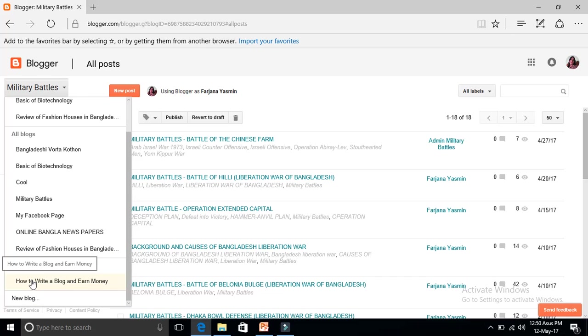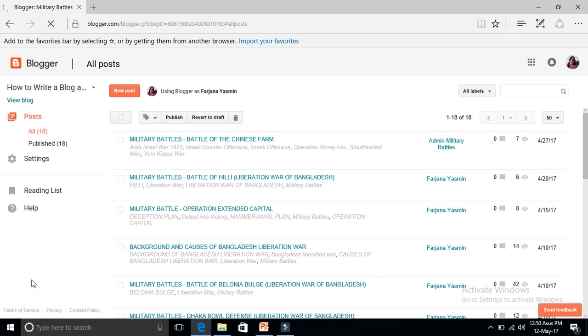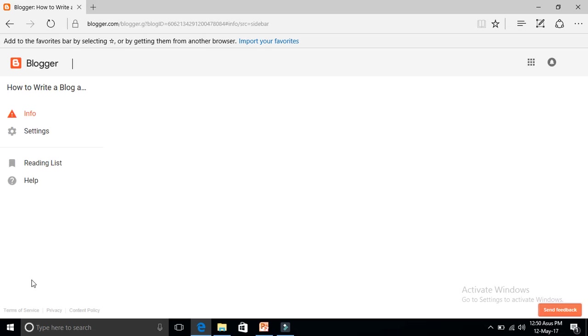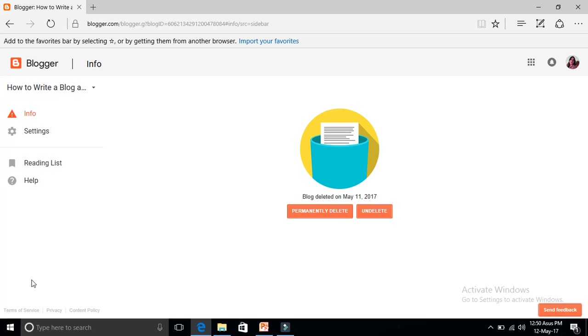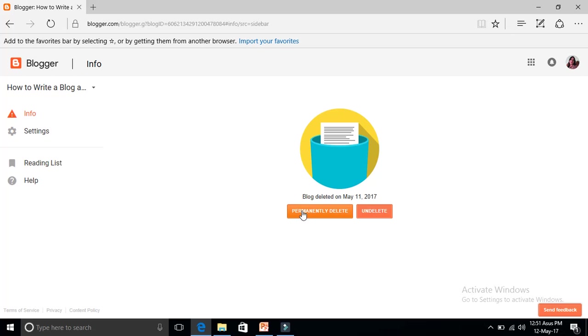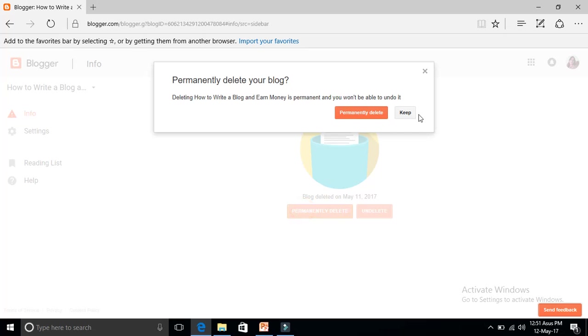If you click here you can get two options: permanently delete or undelete. If you click on undelete option then it will be restored to your previous position. But if you want to permanently delete this you can click here. I want to permanently delete it, so permanently delete.